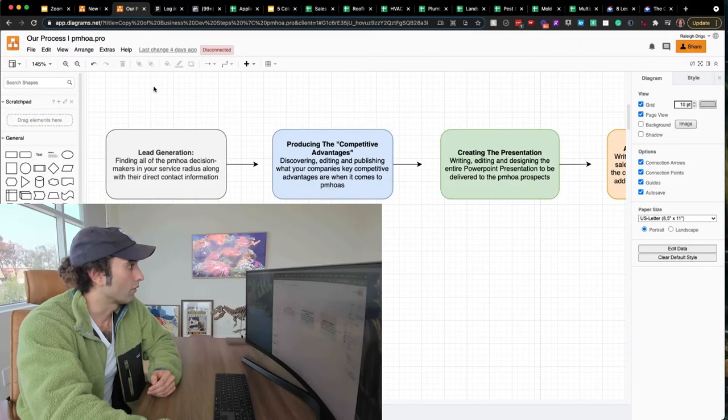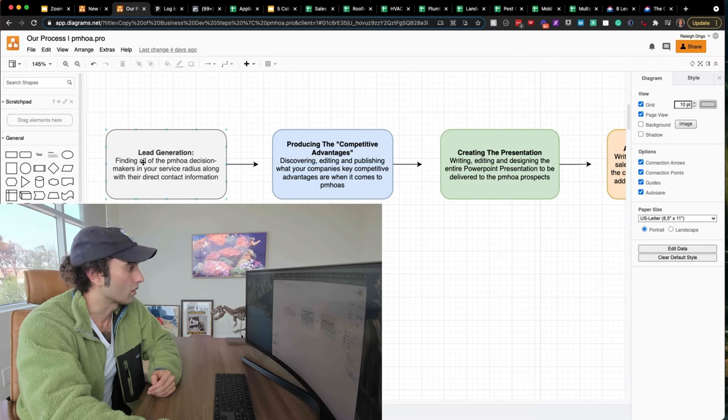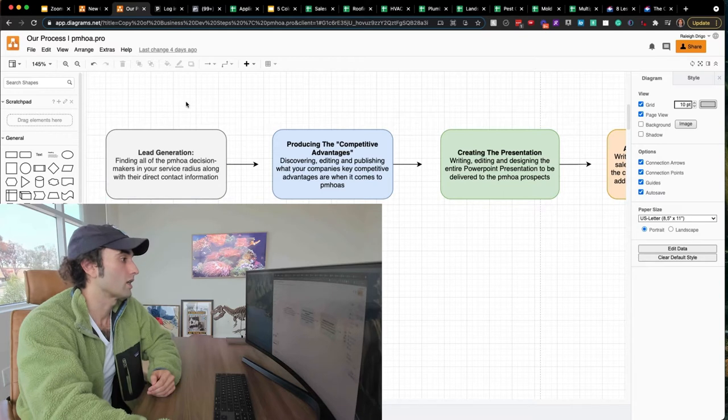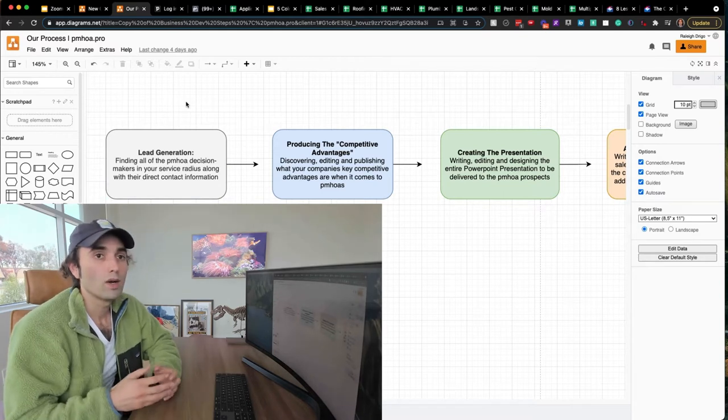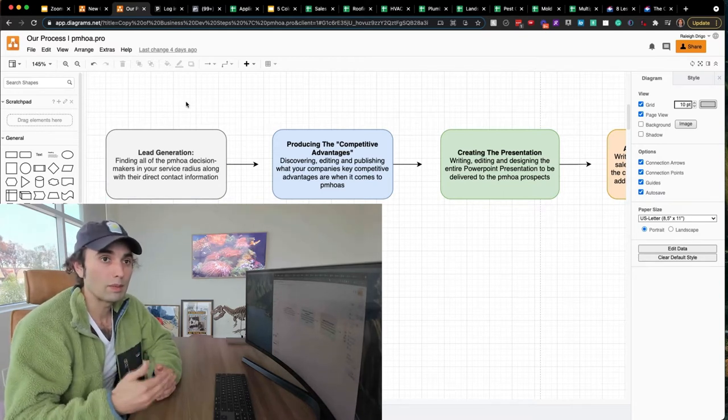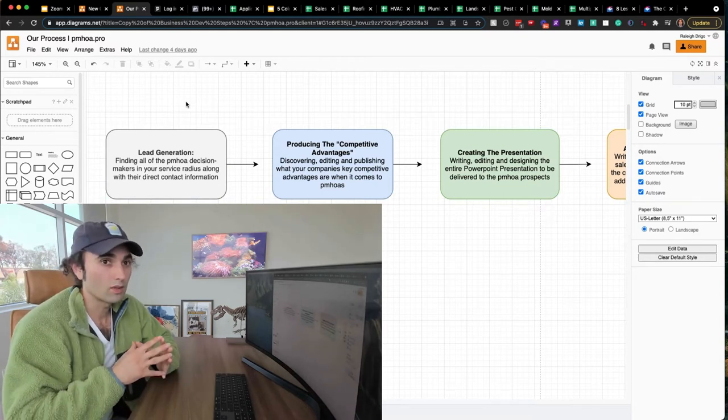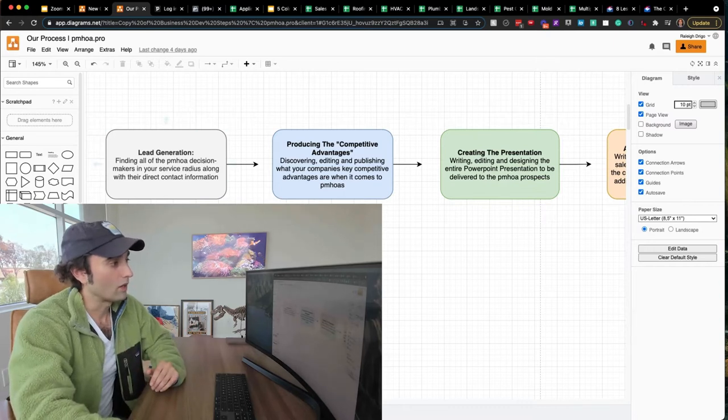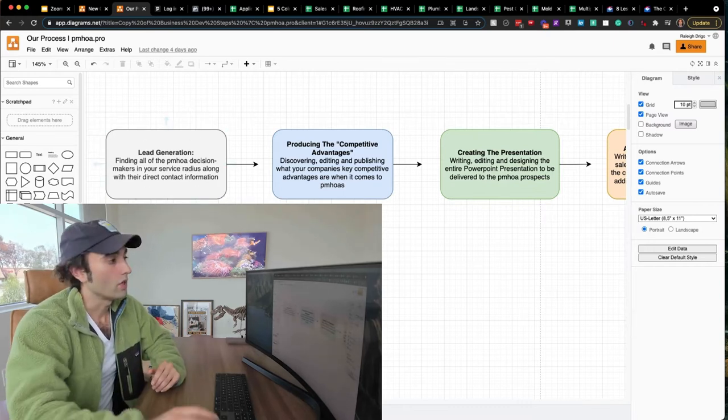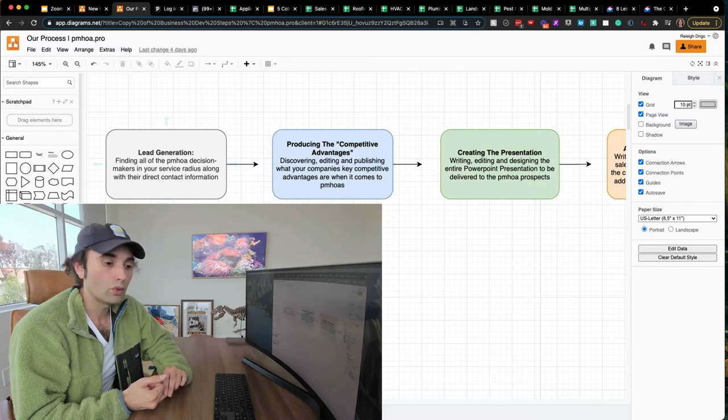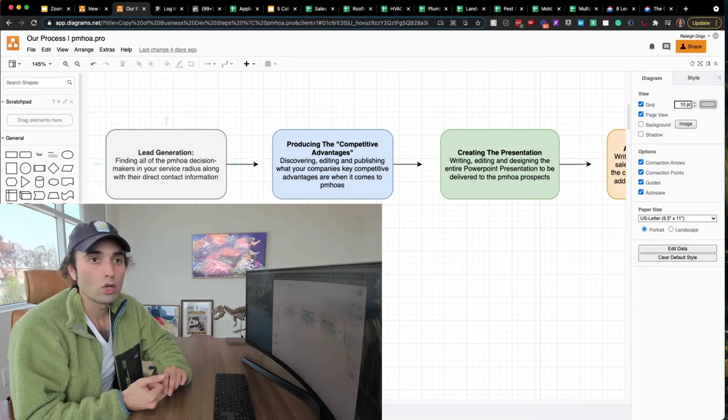Let's start at the first stage, which is lead generation. Finding all the PMHOA decision makers in a service radius, along with their direct contact information. Now, this is where most business development people get thrown off, because this step itself will either make you or break you. You have to know exactly who the customers are in your market.